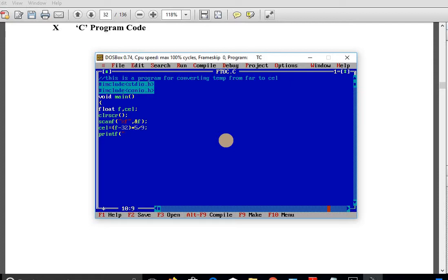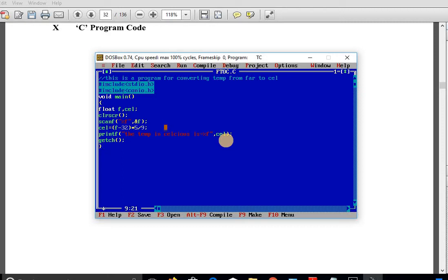Now display the output using printf: 'The temperature in Celsius is equal to %f' — we use %f because the variable cel also has float data type. Close the double quotes, add a comma, and then the variable name 'cel', close the bracket, semicolon. Then write getch() and close the bracket. This completes the program for converting temperature from Fahrenheit to Celsius.